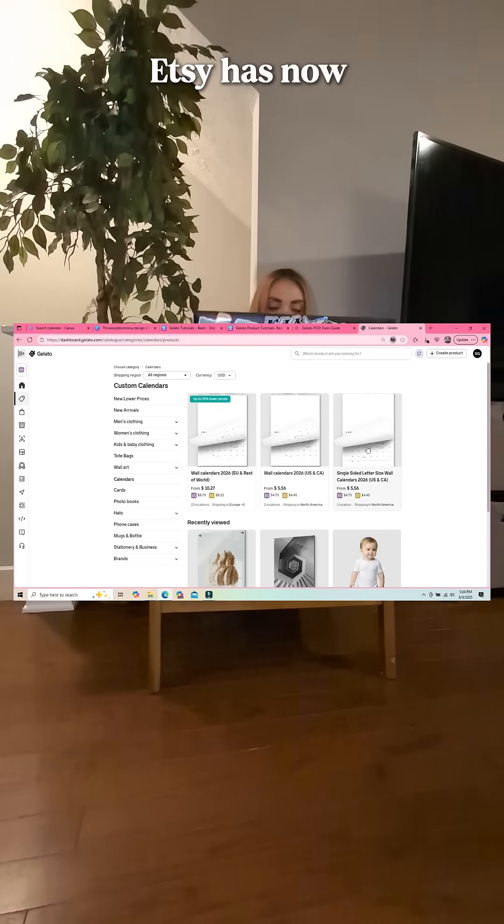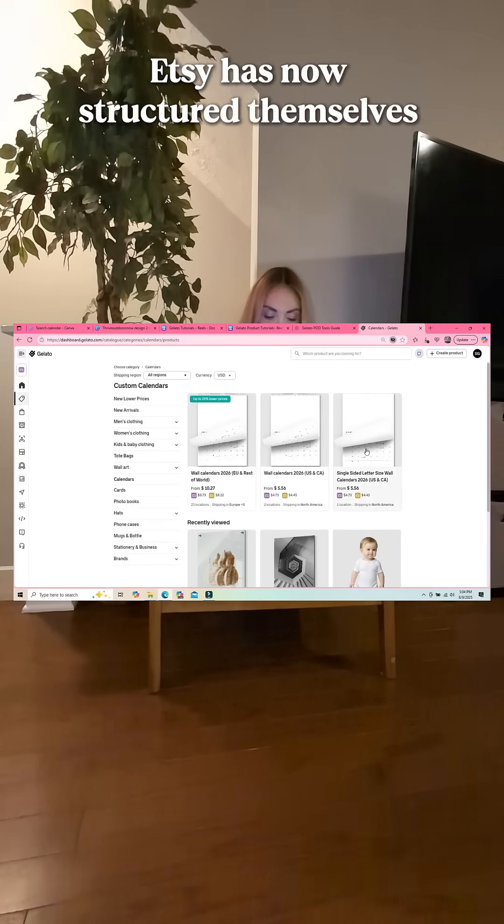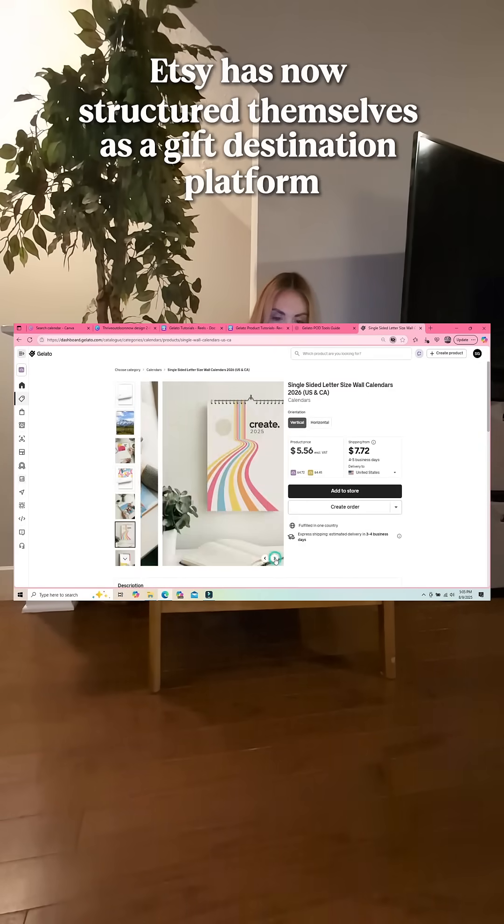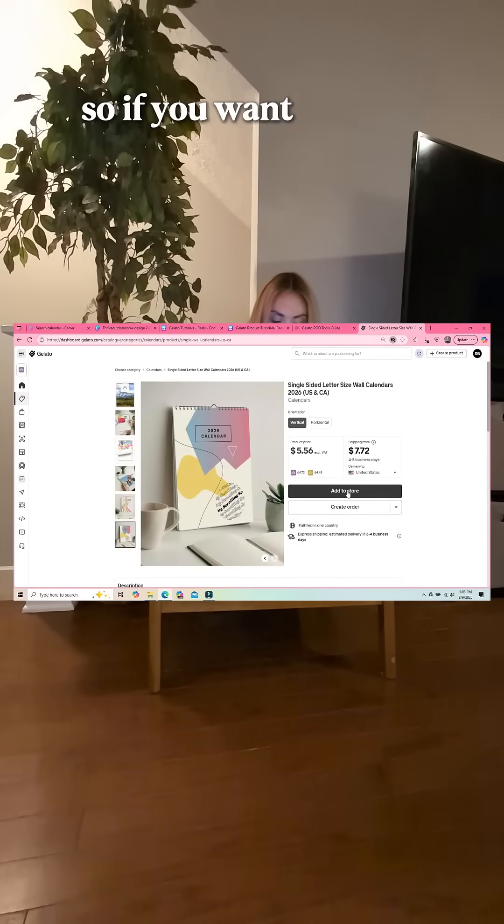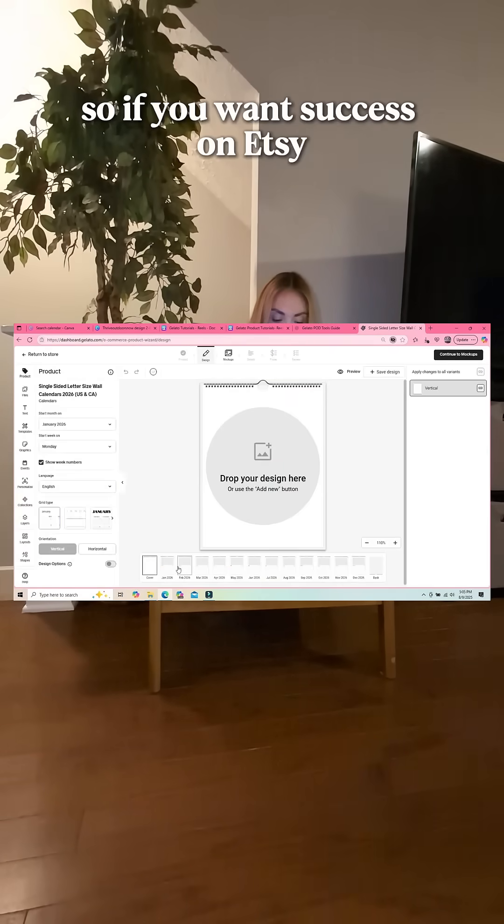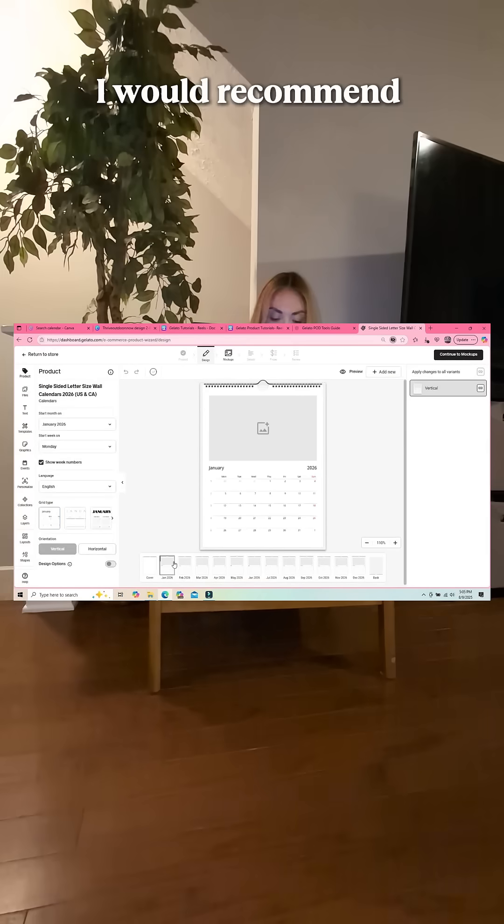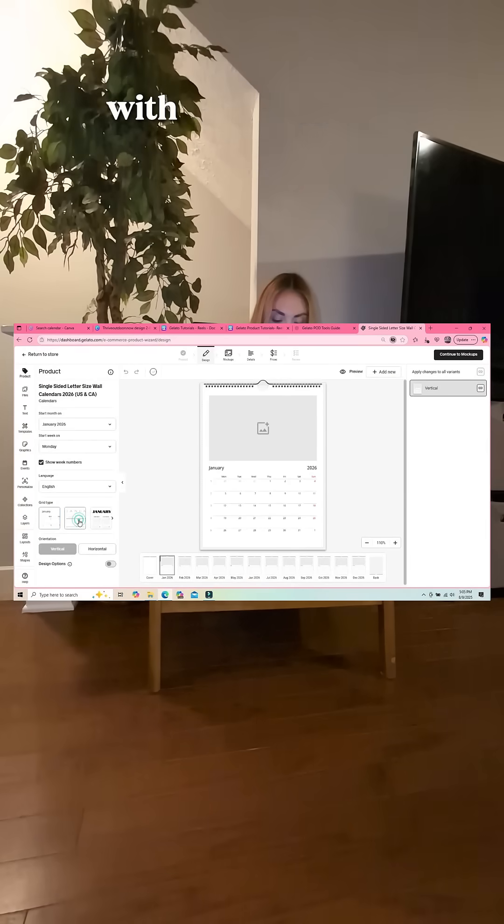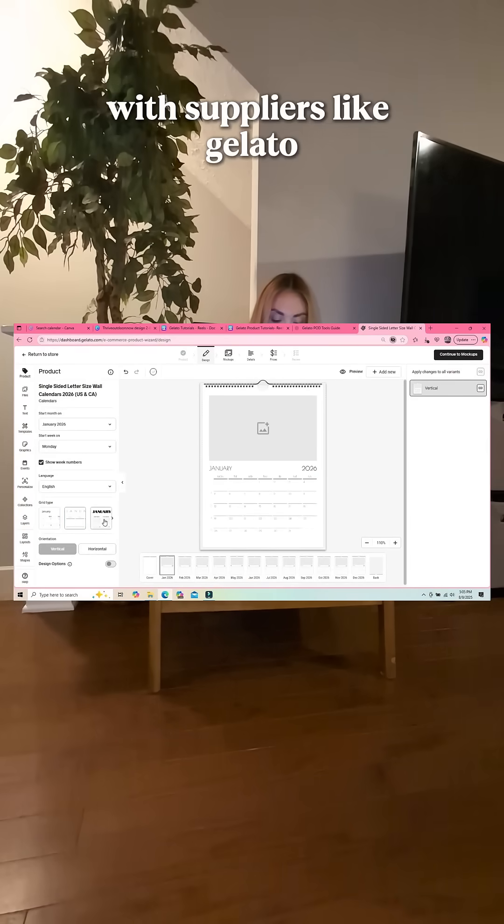Etsy has now structured themselves as a gift destination platform, so if you want success on Etsy, I would recommend selling and offering personalized products. With suppliers like Gelato, you're able to create these customized products for your customers very easily.